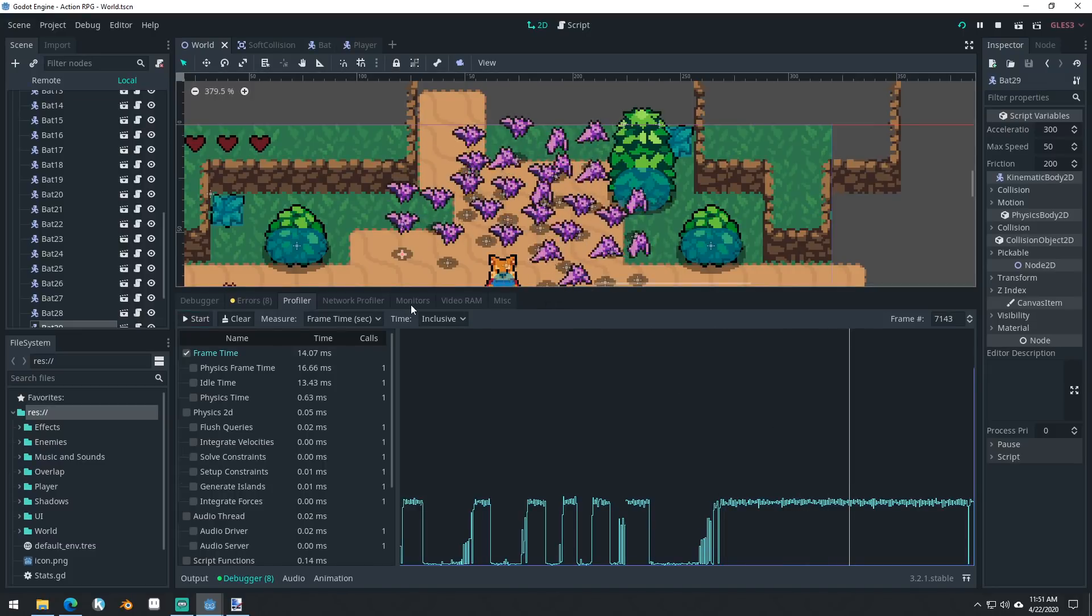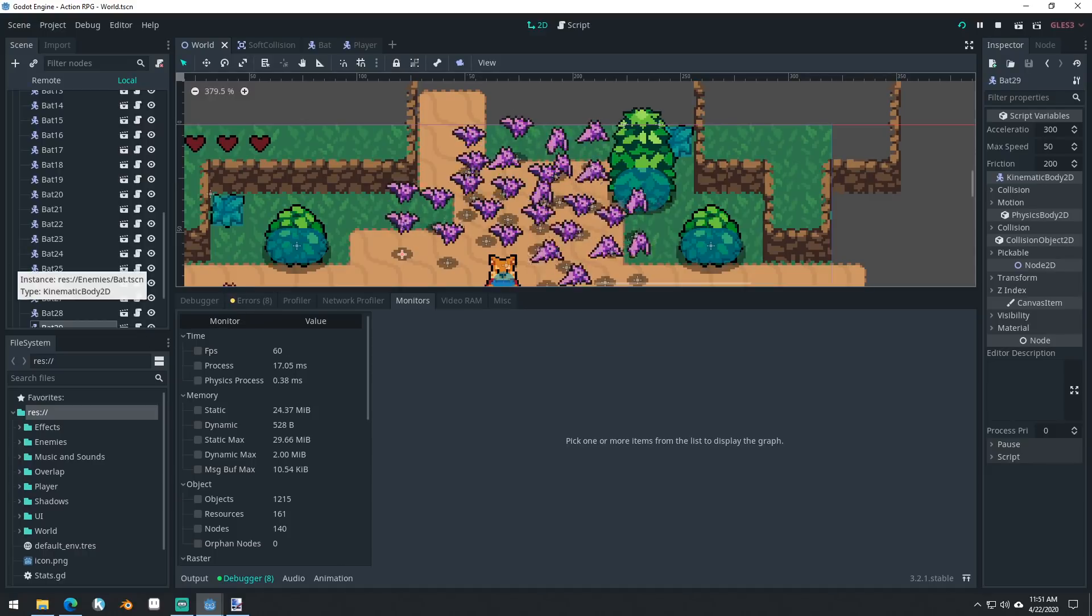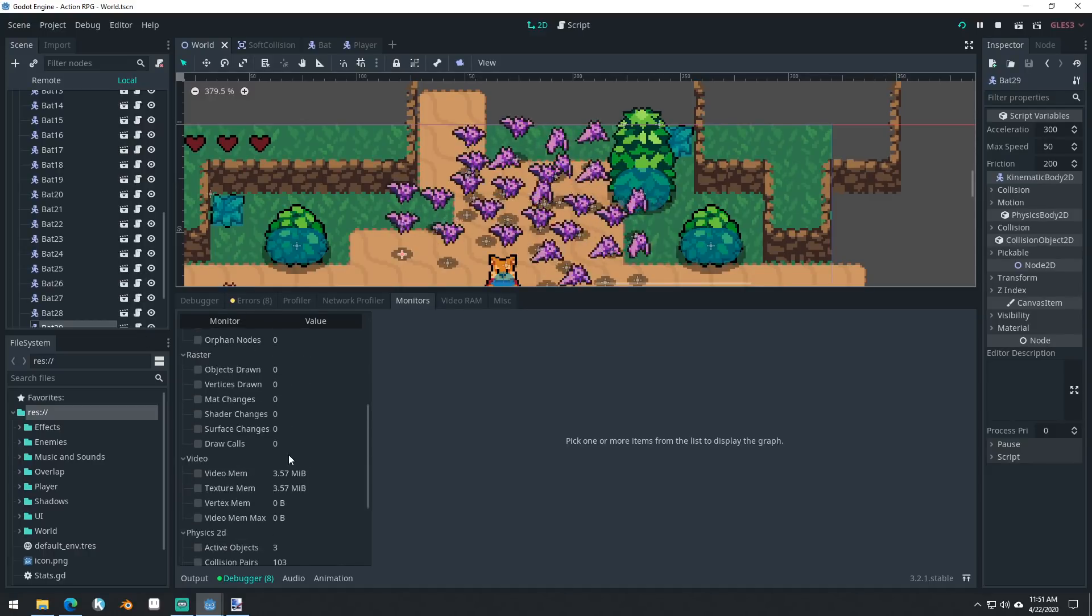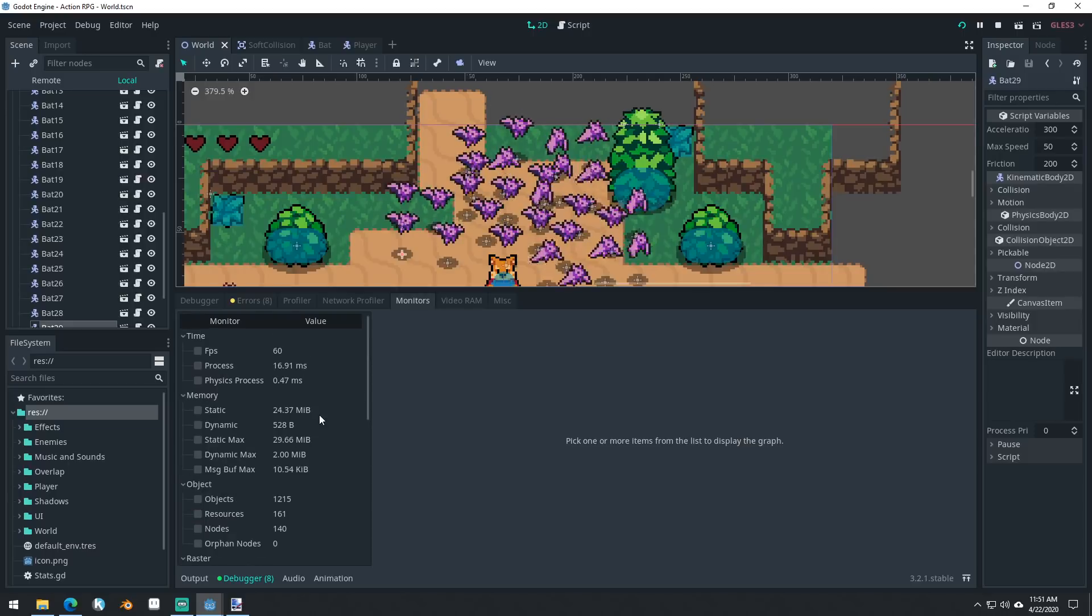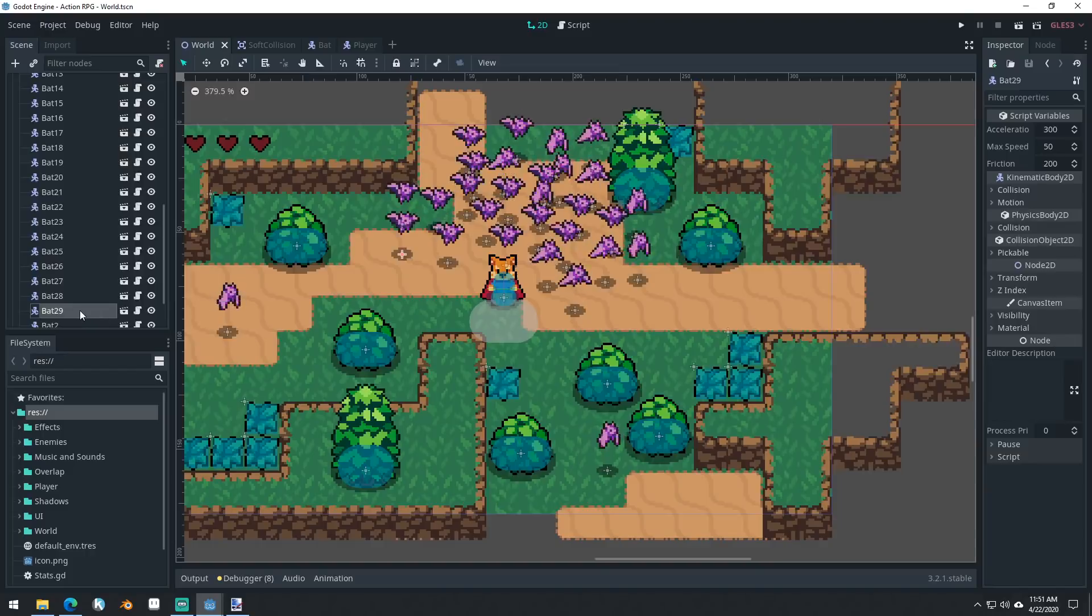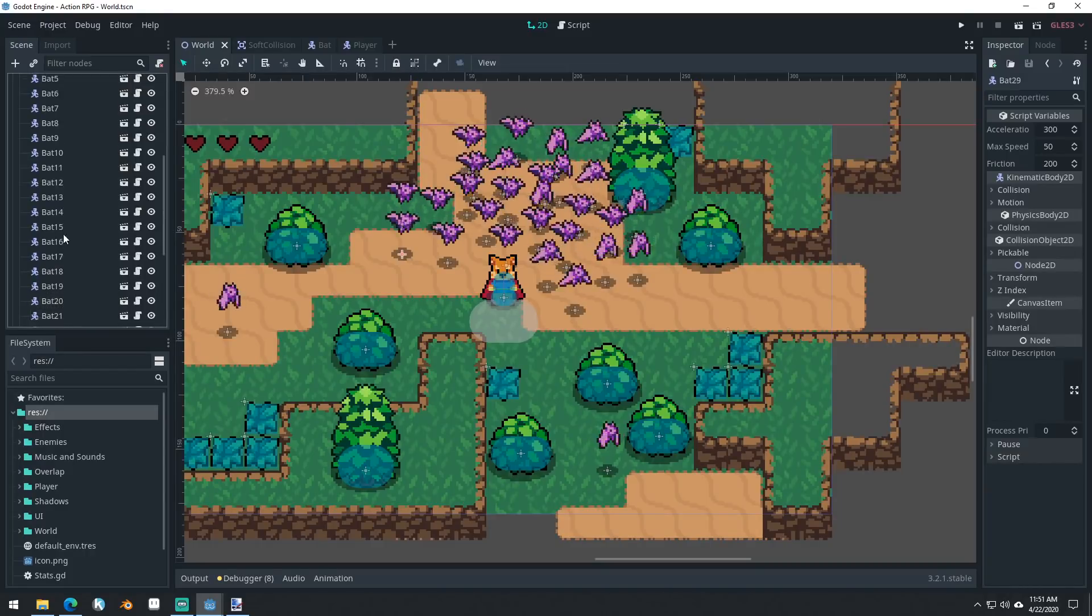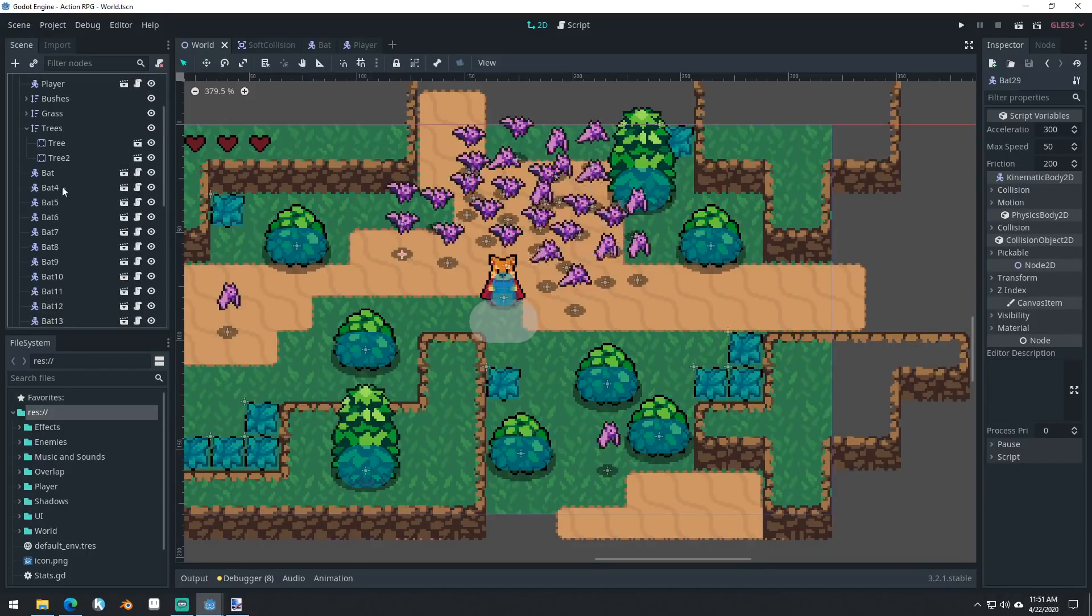Anyways, there you learned about monitoring. So you can monitor your frame rate and stuff and your process, your physics process. You can see what is taking time, and you learned about your profiler. So you can actually go in and profile those things. We're going to get rid of a bunch of these bats. We do not need this many bats.